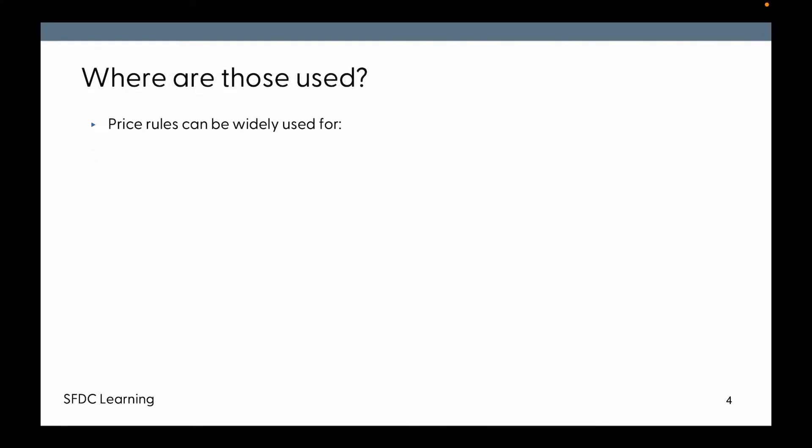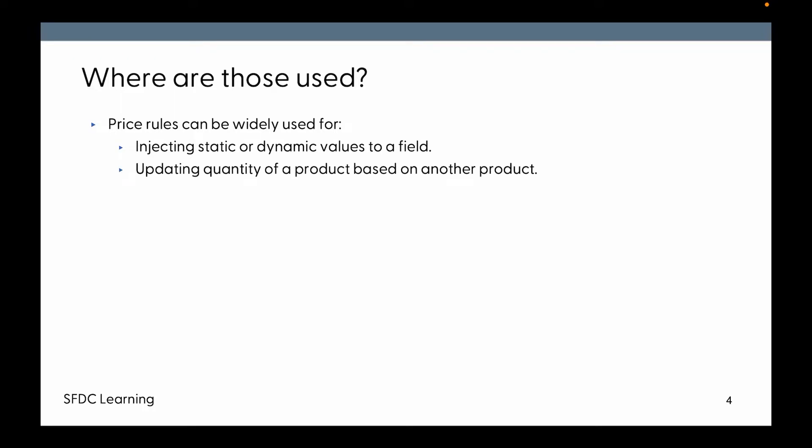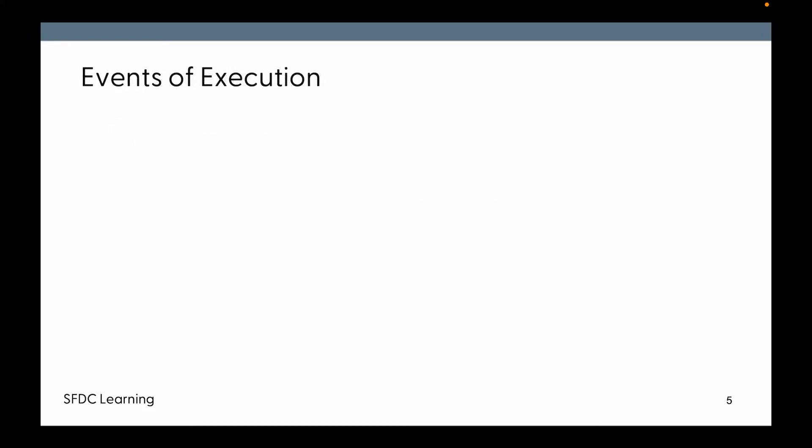Where are they used? Price Rules can be widely used for injecting static or dynamic values into other fields, updating the quantity of a product based on another product, and updating the price of a product based on other products.